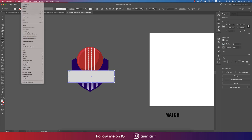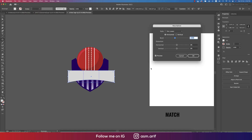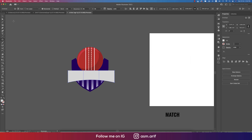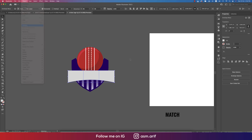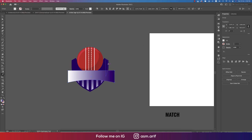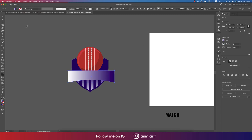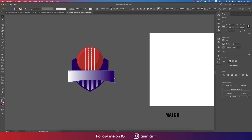Draw a rectangle shape, go to Object again, then Envelope Distort, and apply the same warp as the text. Go to Object and Expand, then hit OK. Give the rectangle a matching color.